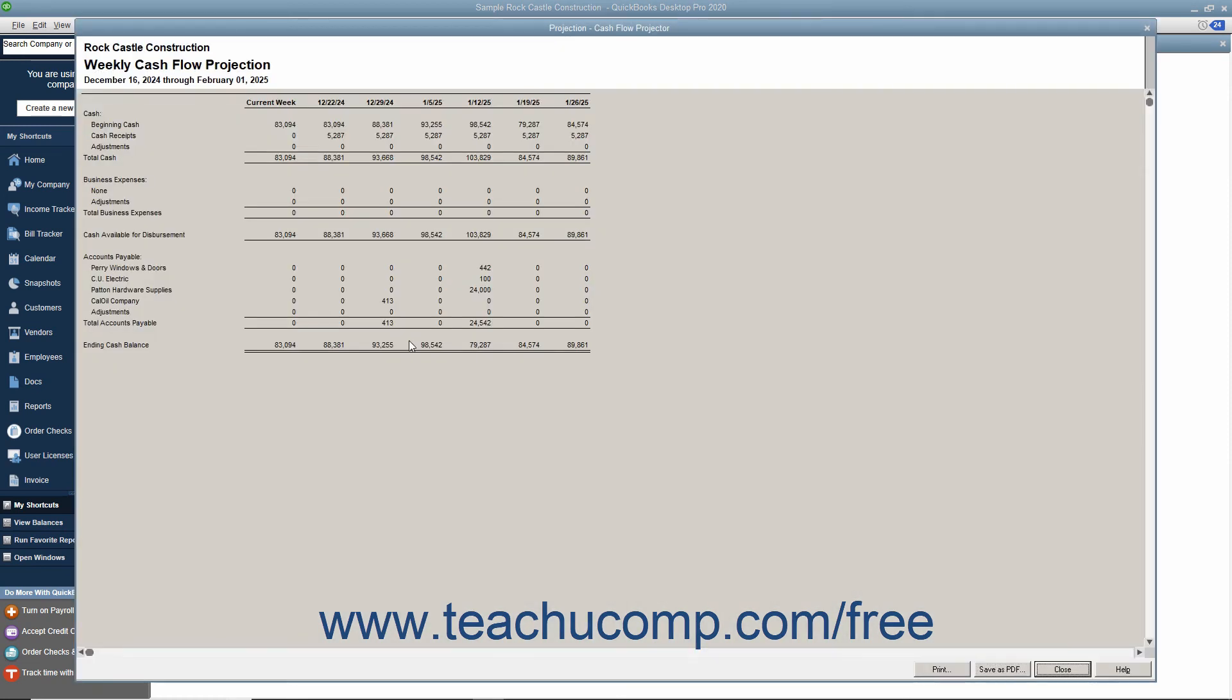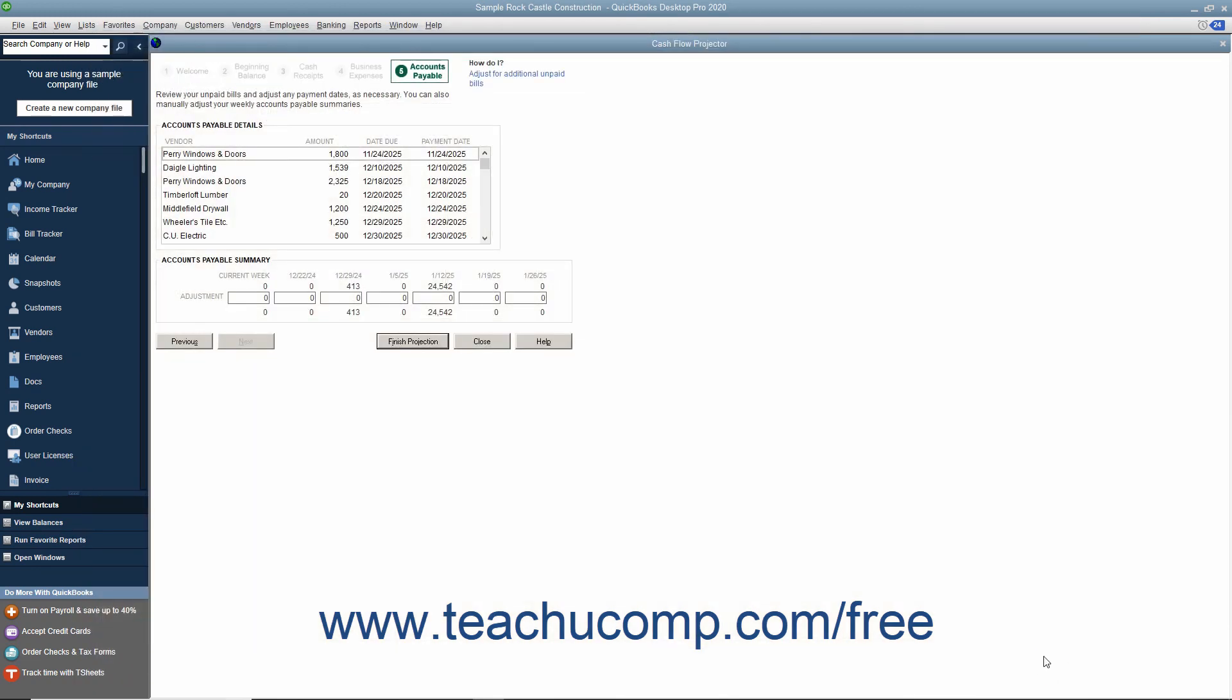This document can be printed by clicking the Print button at the bottom of the window. You can also click the Save as PDF button to save it as a PDF document. When finished, click the Close button to close the projection. Then you can close the cash flow projector by clicking the Close button.